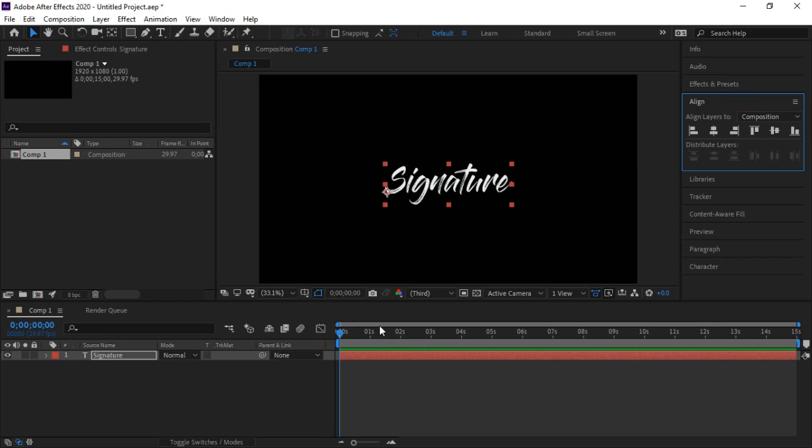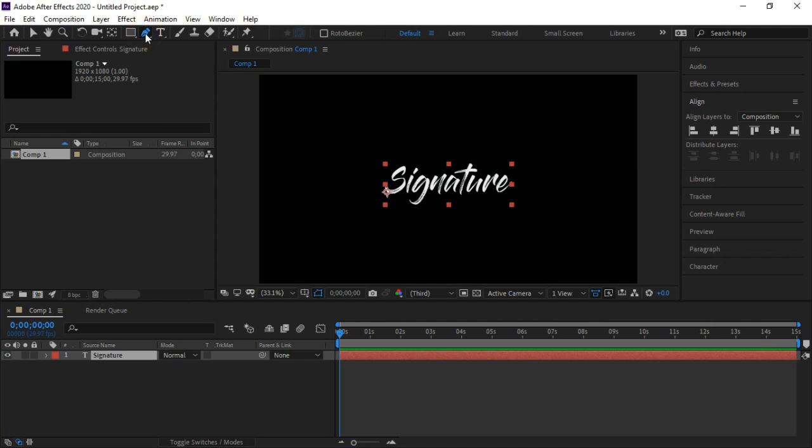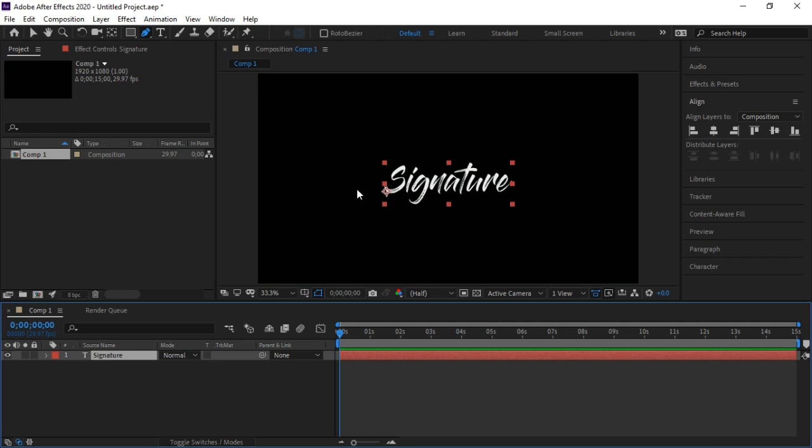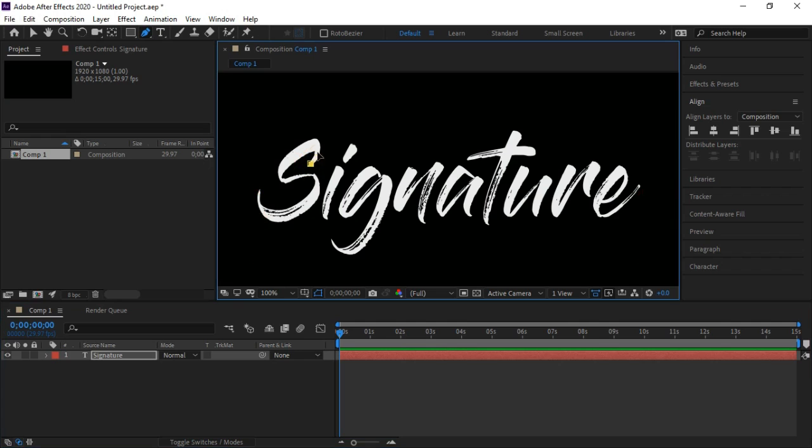After selecting signature, click on pen tool. Zoom your text, press the text with pen tool.